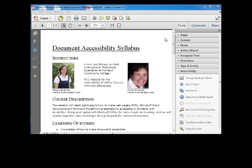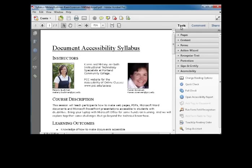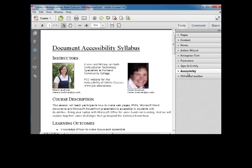Here's how I check a PDF for accessibility. I open the Tools panes here, and one of them should be Accessibility.